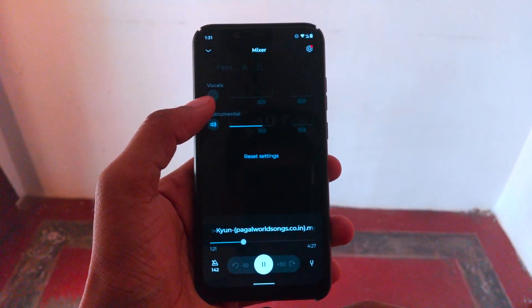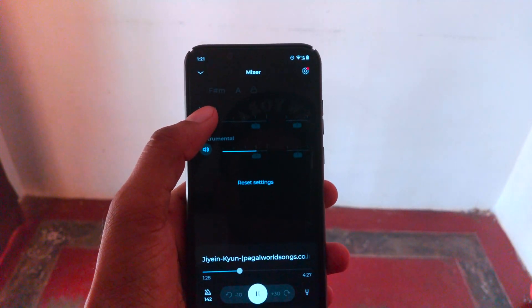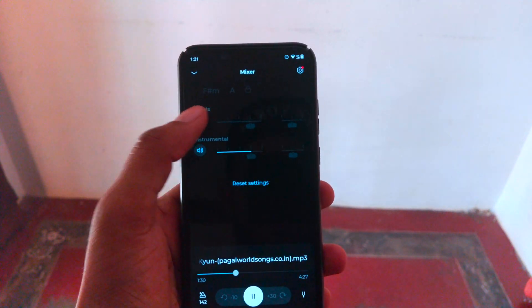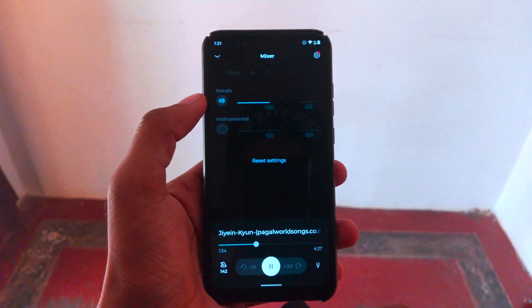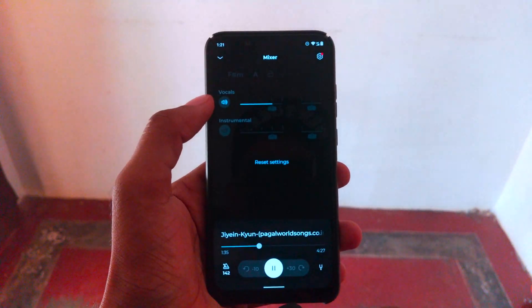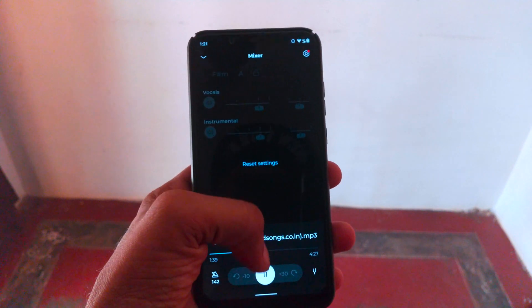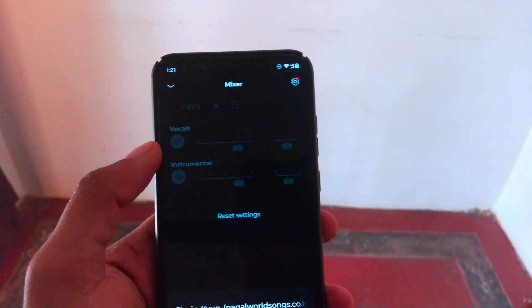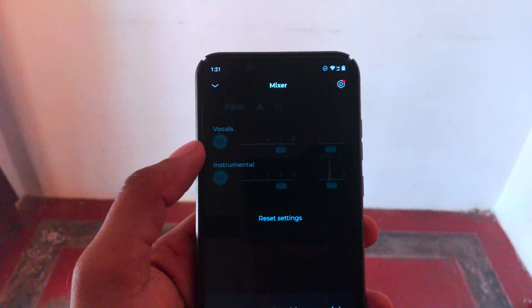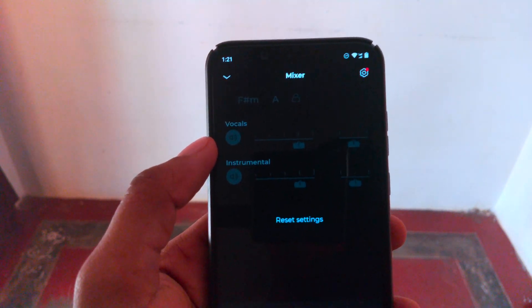This is the music track itself. It sounds a little bit weird to hear the vocals on their own, but that's how you do it.